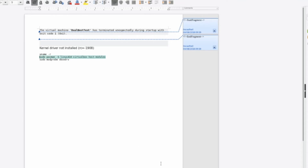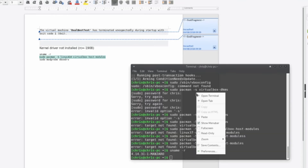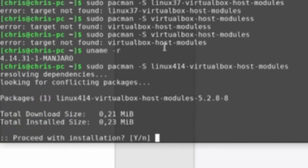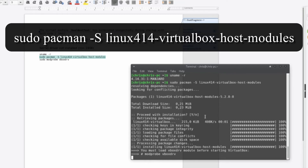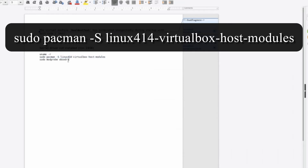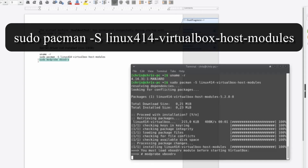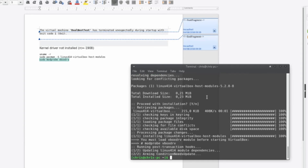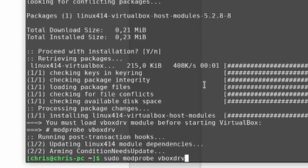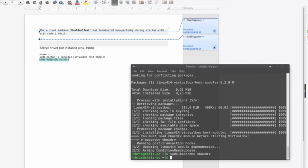You can put in 'linux414-virtualbox-host-modules' into a pacman command. The command is: 'sudo pacman -S linux414-virtualbox-host-modules'. If you have a different kernel installed, you might need to change that '414' to a different version — the first number is the main version and the numbers after the decimal follow. Finally, you need to run 'sudo modprobe vboxdrv'.